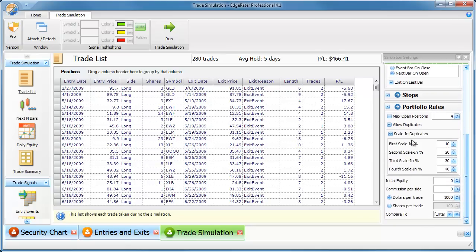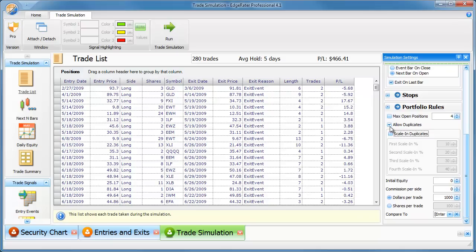I have to go through the portfolio rules and make sure I've got things set up in here too. What I would say is for testing a two entry, so if I'm doing the aggressive entry, I want to allow duplicates. Otherwise, it's not going to take the second entry. And I want to scale in the duplicates. And I want to scale them in, in this case, on a 50-50 basis.